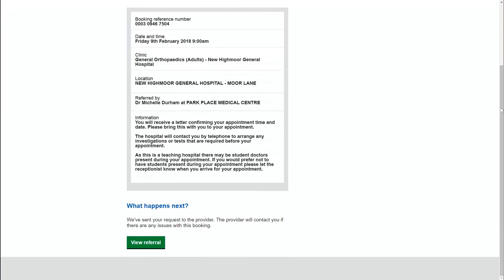Should Sue ever want to check these details or change her appointment, she can do so by simply logging into the NHS e-referral Manage Your Referral service again.